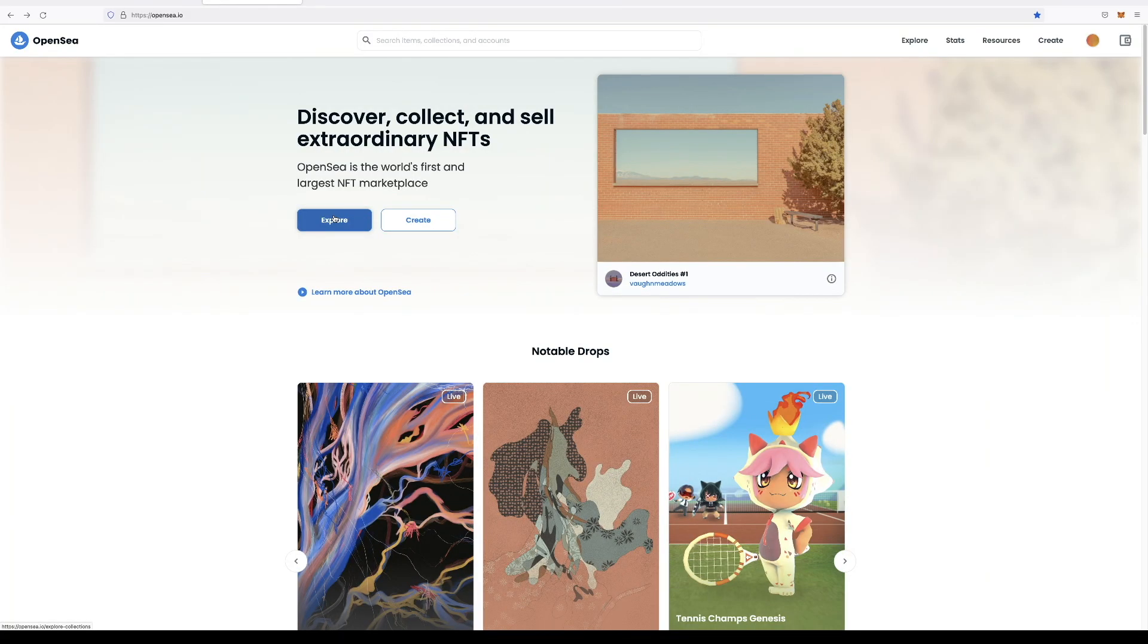So in the event that a name you really want, you cannot live without, you absolutely must have,